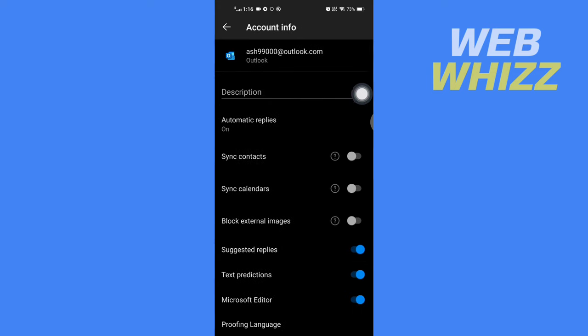It will be saved, and this is how you can set out of office in Outlook mobile app. Thanks for watching.